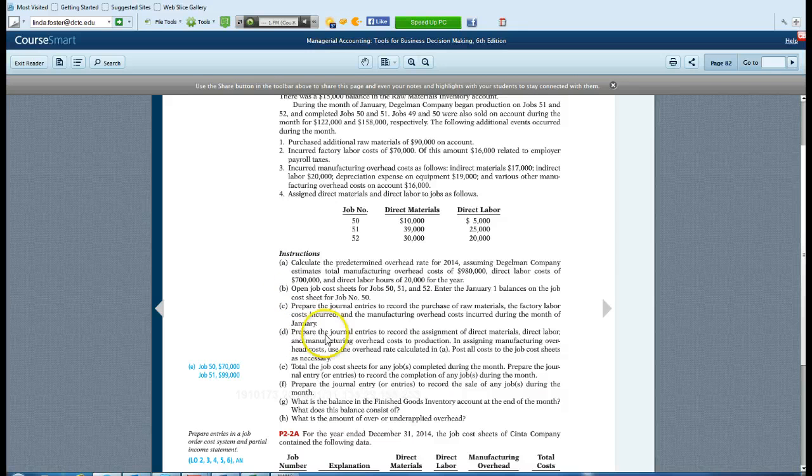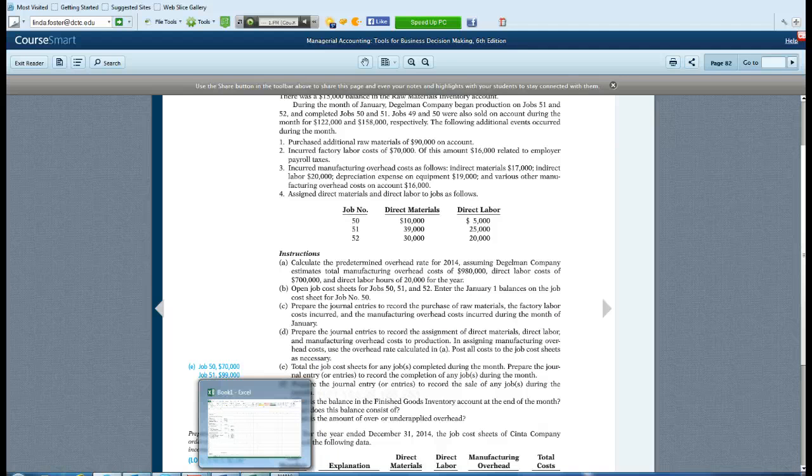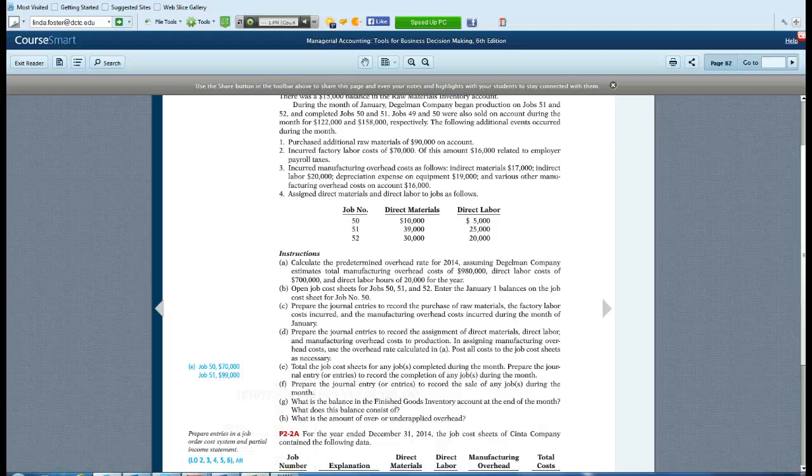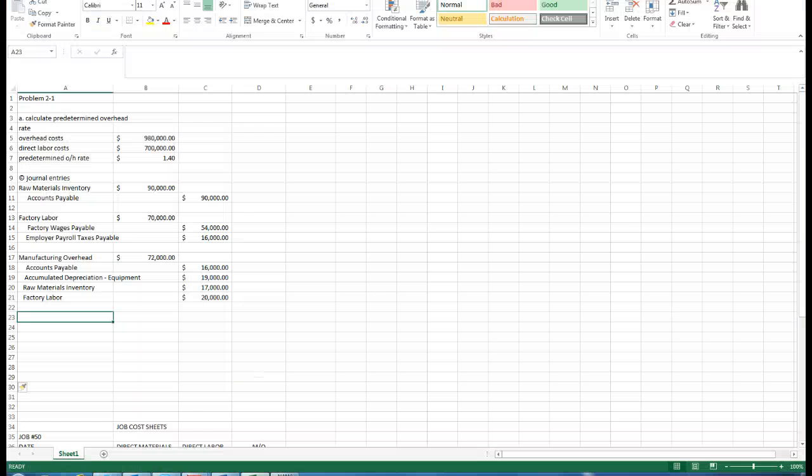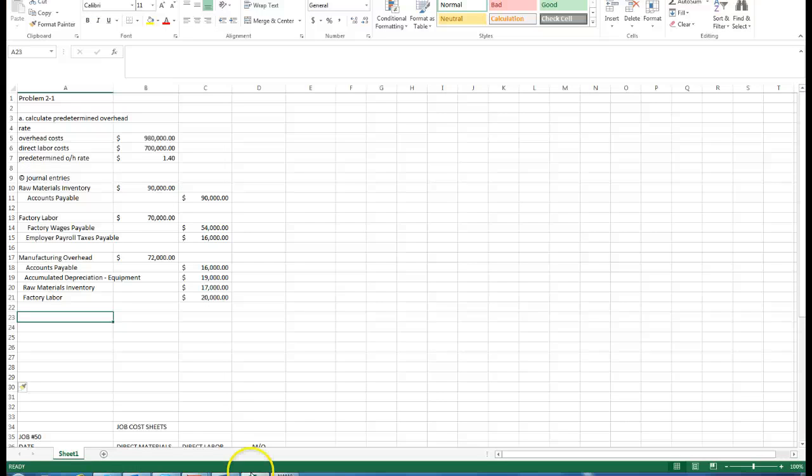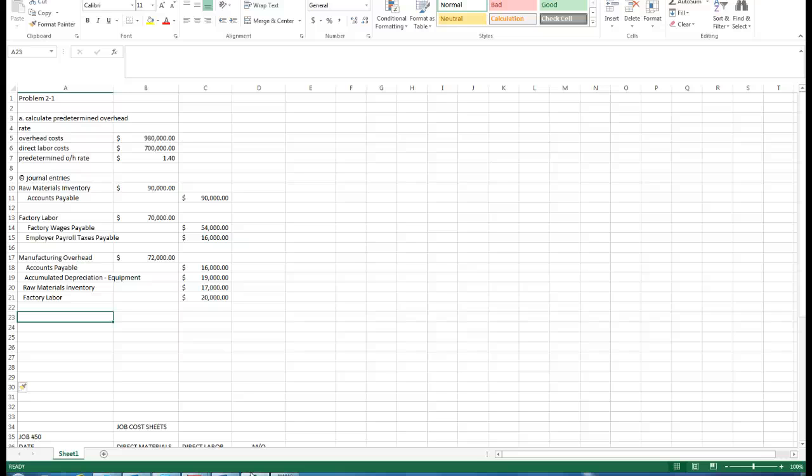In D, recording these transactions, you can think of the jobs as like subsidiary accounts, and then the work in process is the large control account. What we're supposed to do here is assign all the various job costs directly into work in process. Let's start with raw materials.